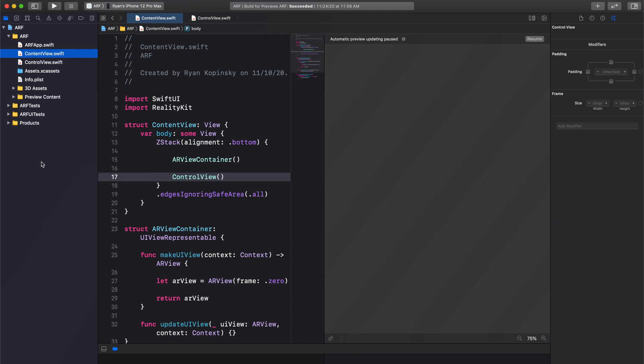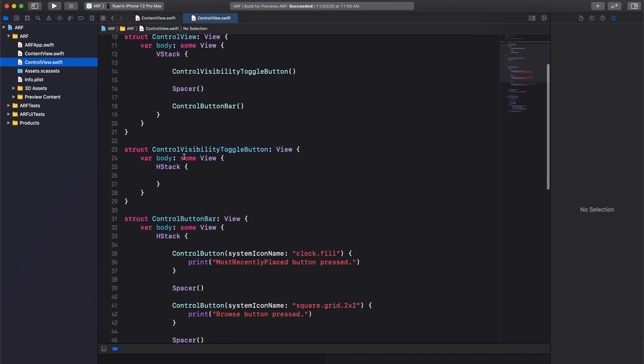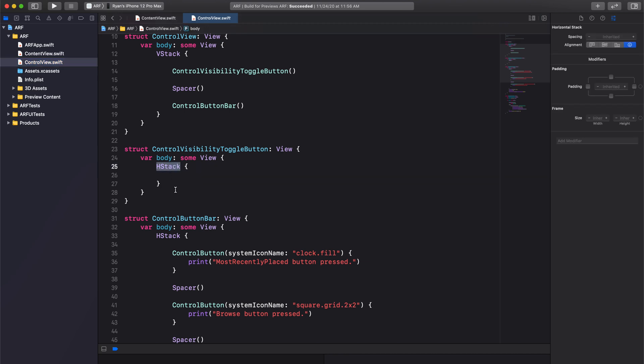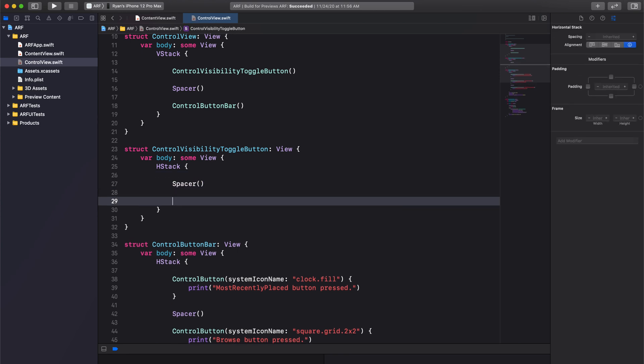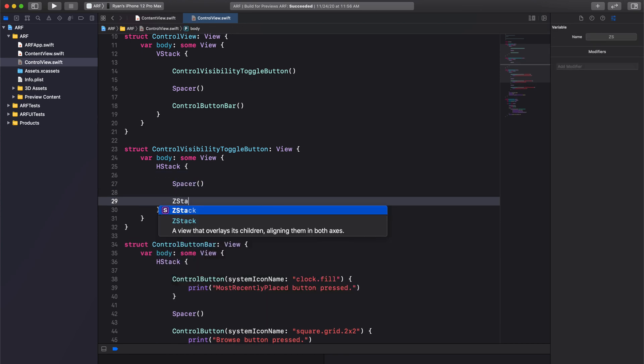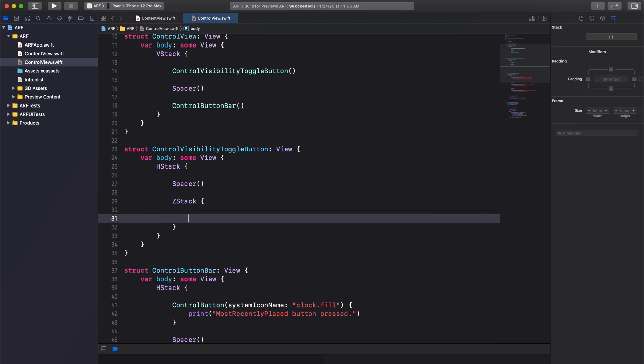Let's dive into the code to see how this works. Let's look for our control visibility toggle button struct. As mentioned previously, we'll use an HStack to arrange our elements. Let's add a spacer to fill the space to the left of our toggle button.